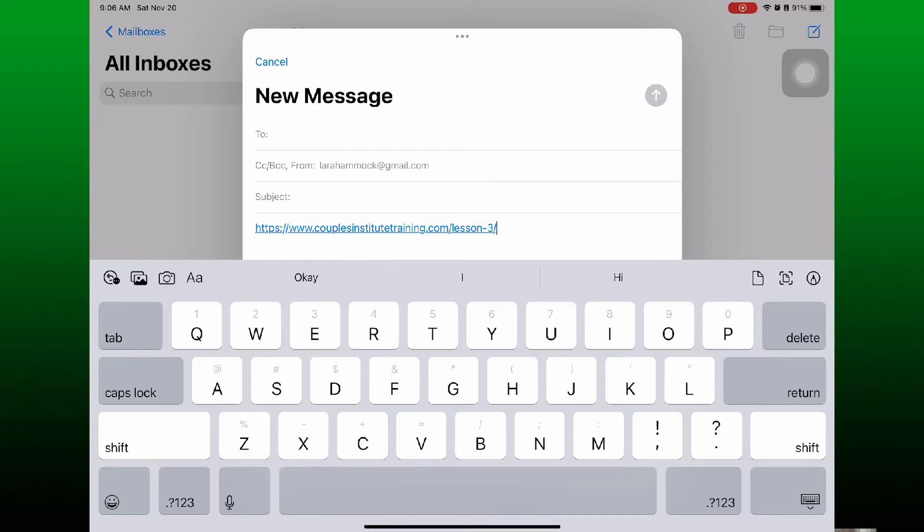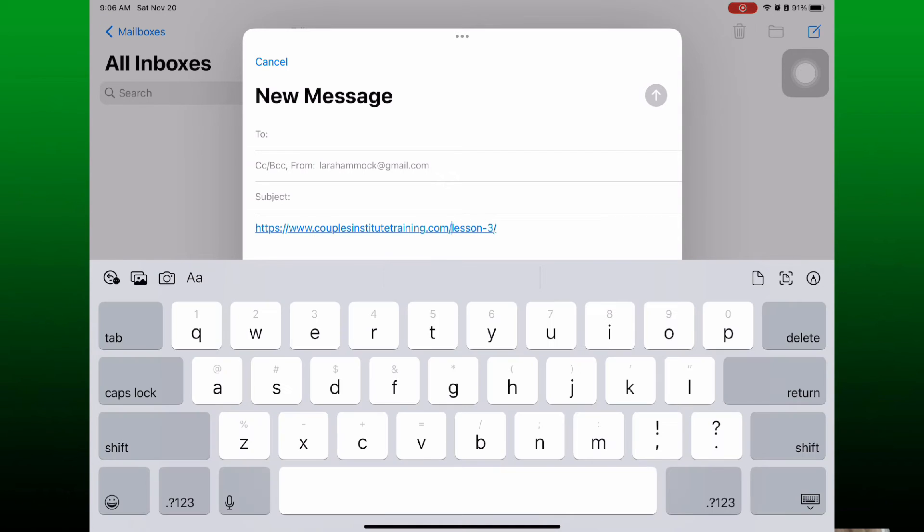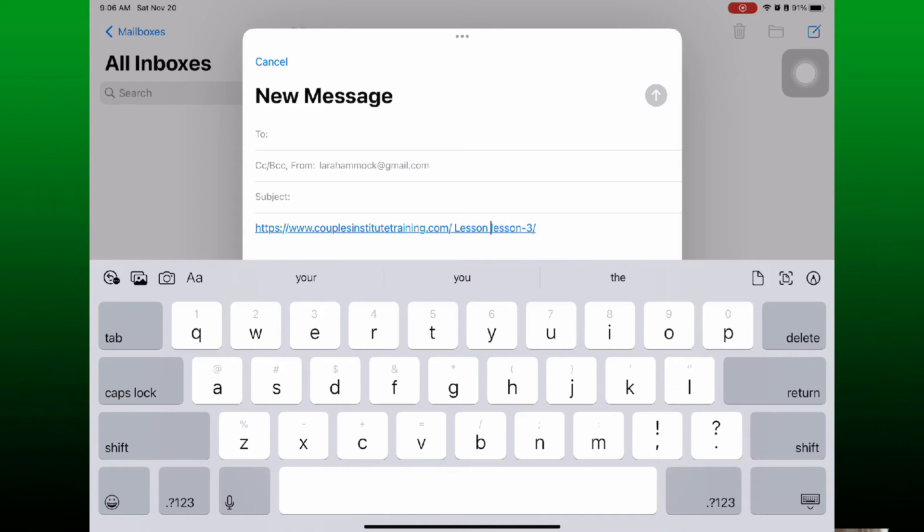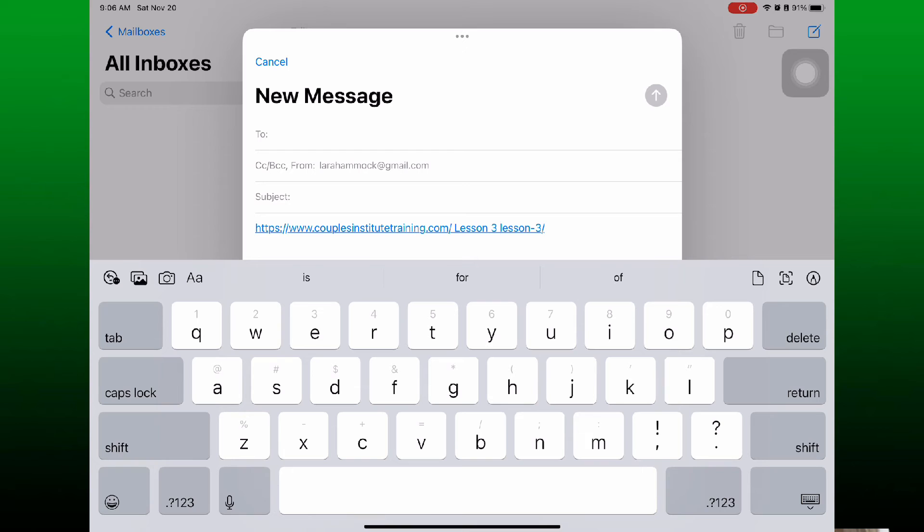Okay. So now that I have this pasted in, I position my cursor anywhere in the URL, doesn't matter, and start typing in the text that I want to appear in the cell. In this case, lesson three. So this is going to look like a mess for a second.